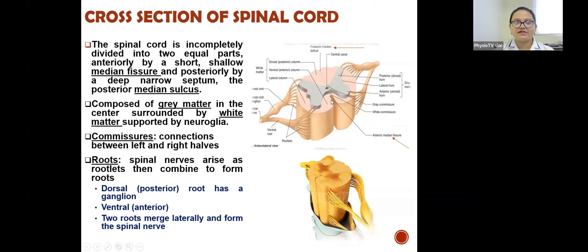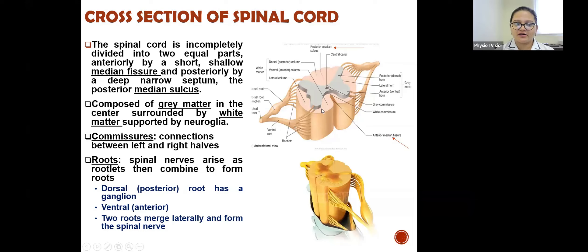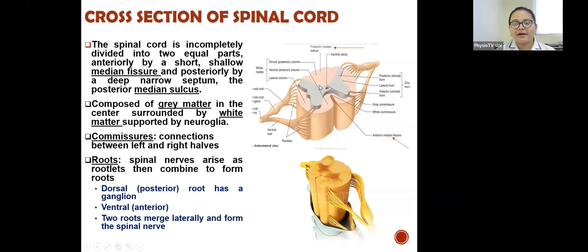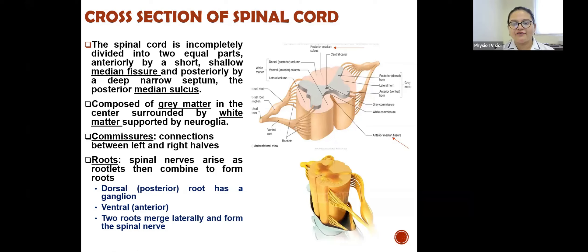The spinal cord consists of grey matter in the centre, surrounded by white matter and supported by neuroglia. There are commissure fibres which connect the right and left halves, as well as spinal roots from where the spinal nerves arise. The two main types of roots are the dorsal root (posterior) and ventral root (anterior), and they merge laterally to form the spinal nerves.